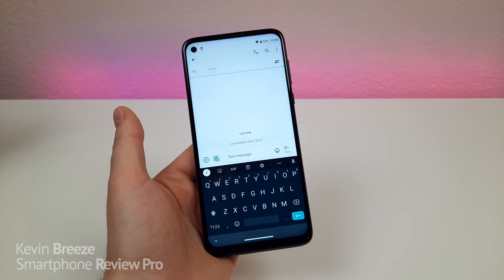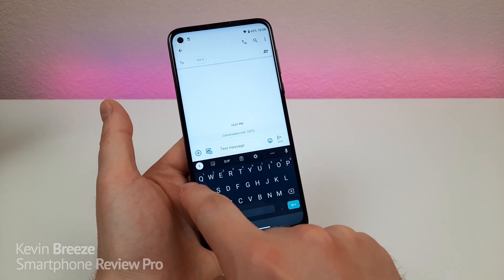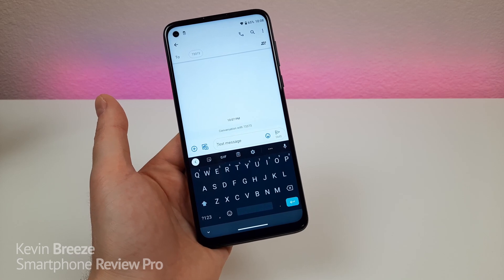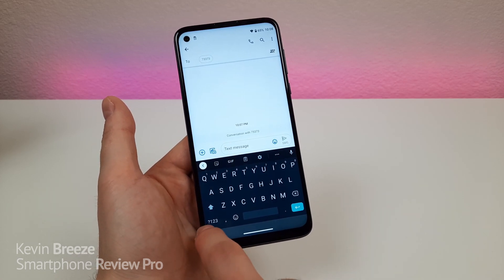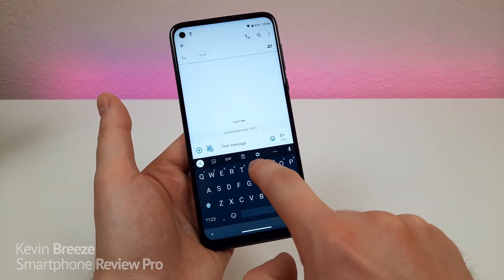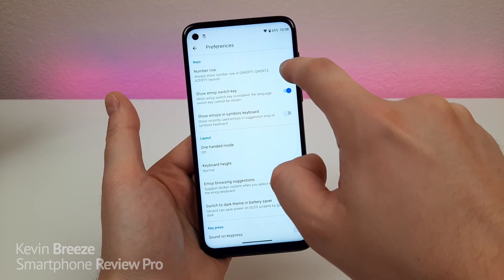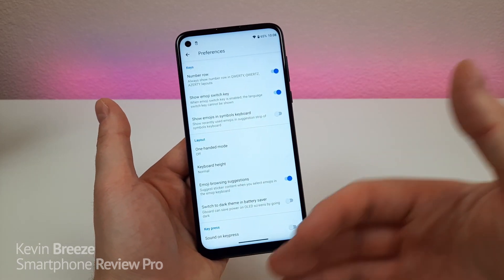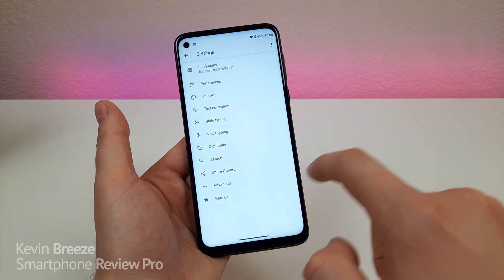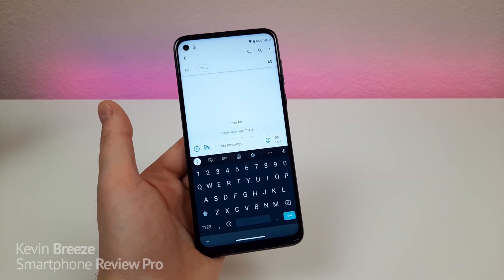The keyboard that comes pre-installed is good, but one annoying part is that the top row of letters is mixed in with the numbers. If you want a dedicated row of number keys, tap the gear icon in the keyboard, go to preferences, and you'll see the number row option — turn that on. There are also many other keyboard settings worth exploring.